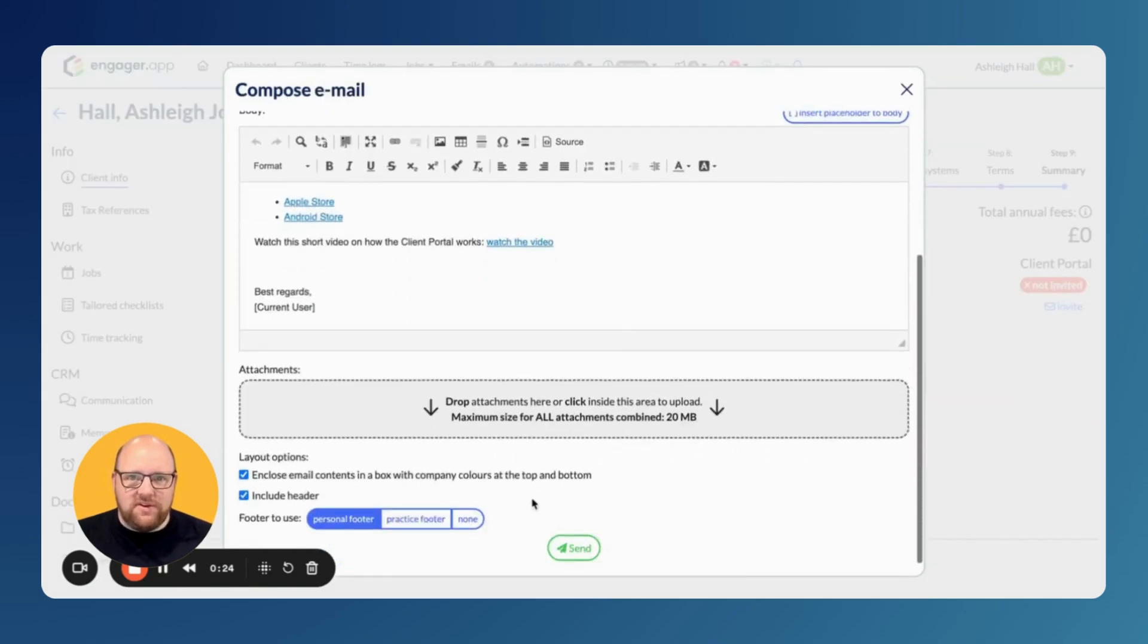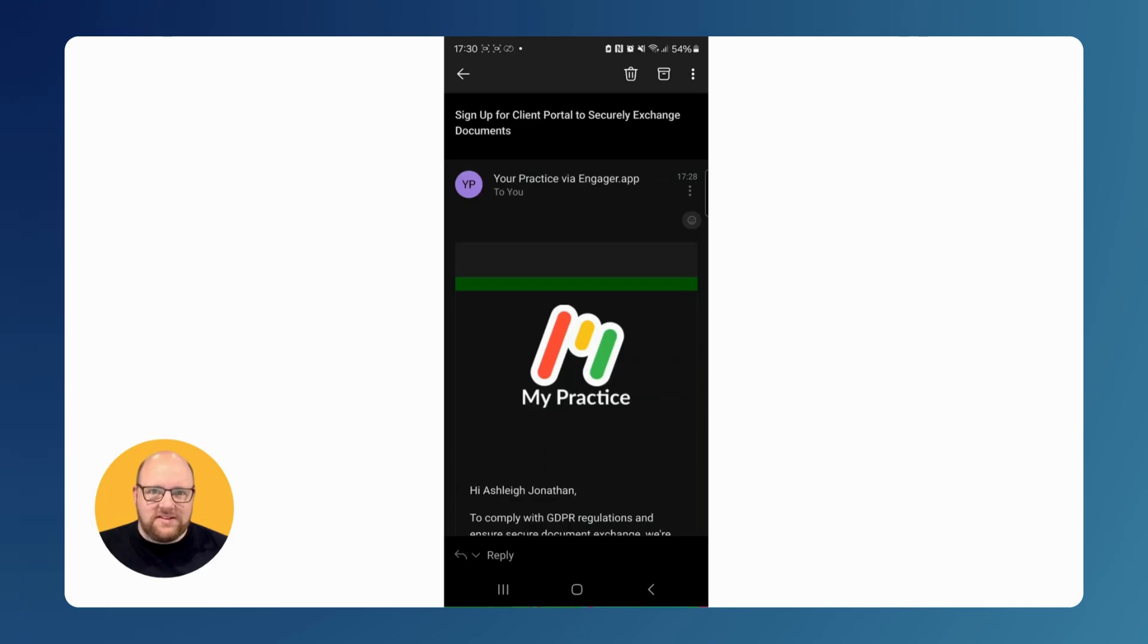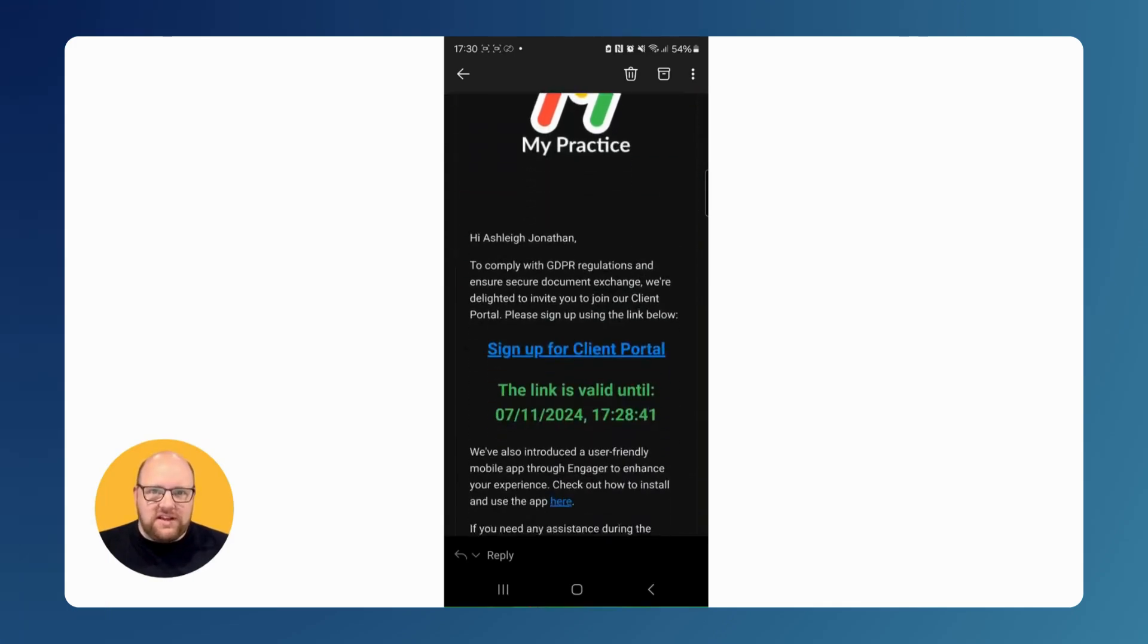Once happy, press send, and the email should be received by your client. Now this is the experience your client will go through to link the app.